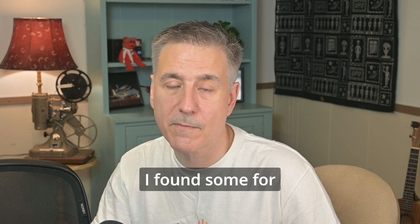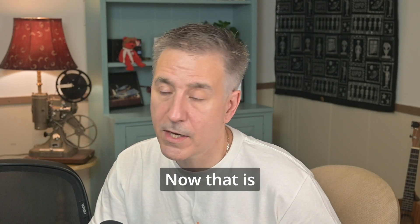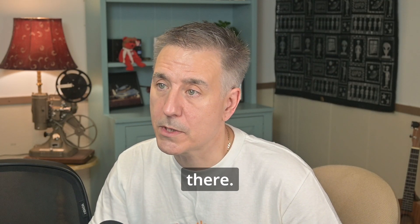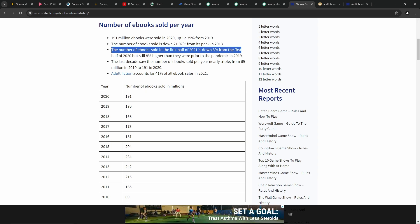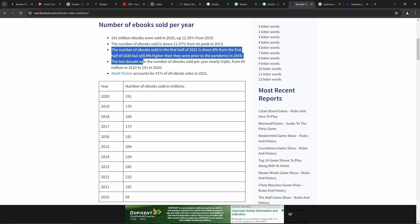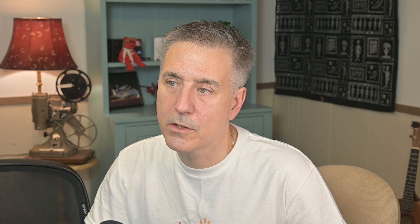And if you're interested in a few statistics, I found some for eBooks as well. Over at wordsrated.com, I had found the number of eBooks sold per year. With 191 million books being sold in 2020, it's up 12.35% from 2019. Now that is pandemic time, so there's some adjustments there. Down below, it says the number of eBooks sold in the first half of 2021 is down 8% from the first half of 2020, but that's still 8% higher than they were prior to the pandemic in 2019. And the last decade saw the number of eBooks sold per year nearly triple from 69 million in 2010 to 191 million in 2020.